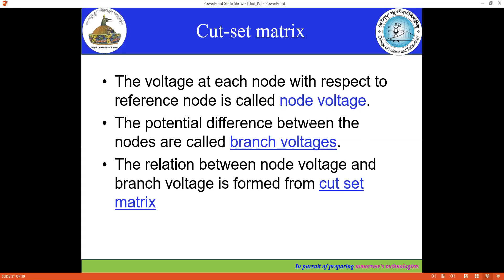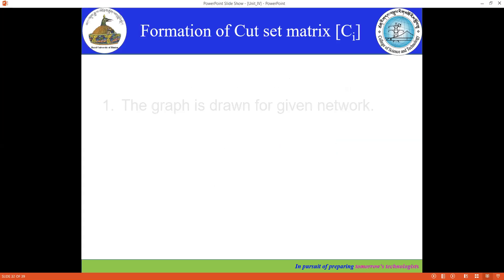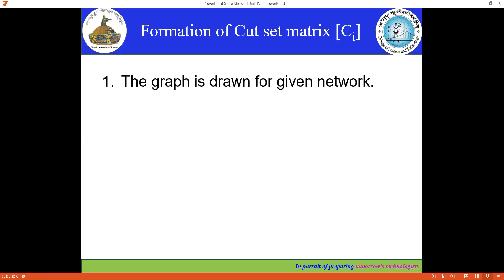In the case of the tie-set matrix, it gives the relationship between loop current and branch current. In this case, the cut set matrix gives the relationship between node voltage and branch voltage.